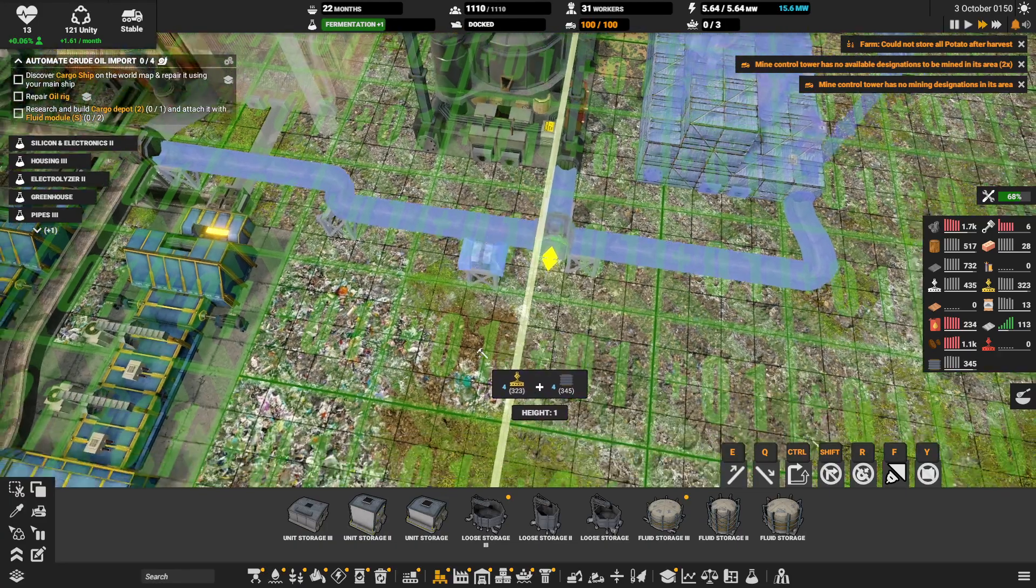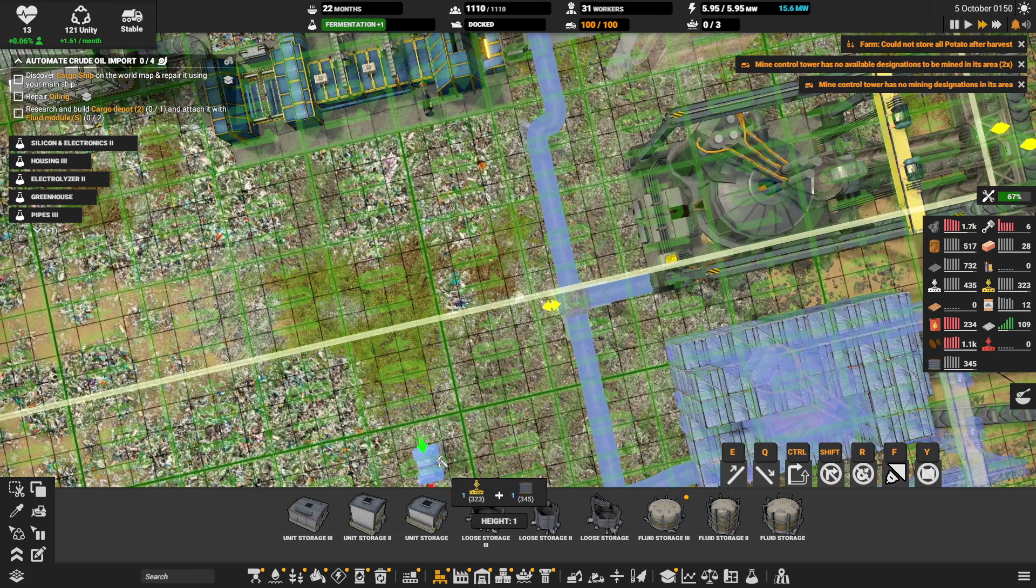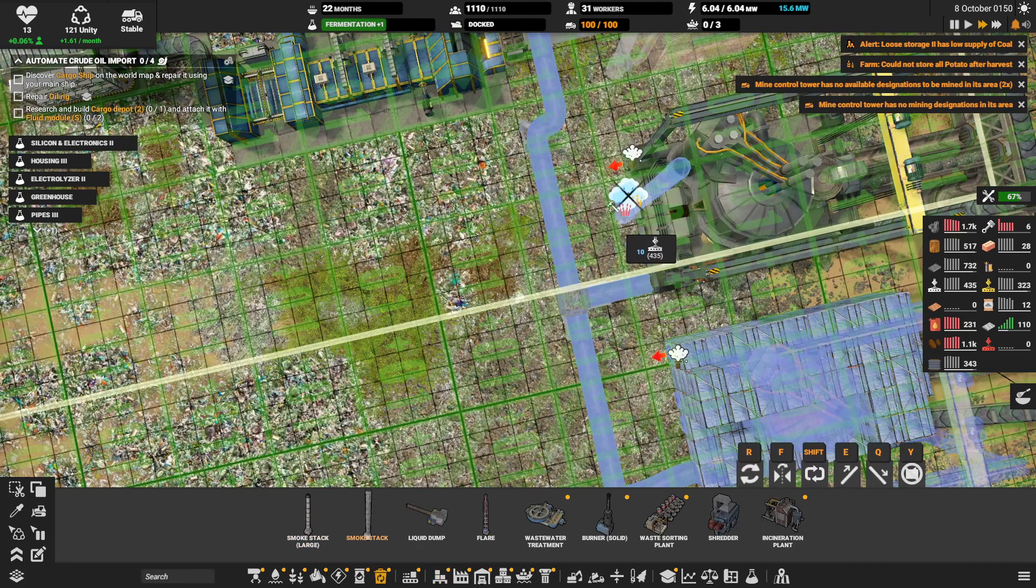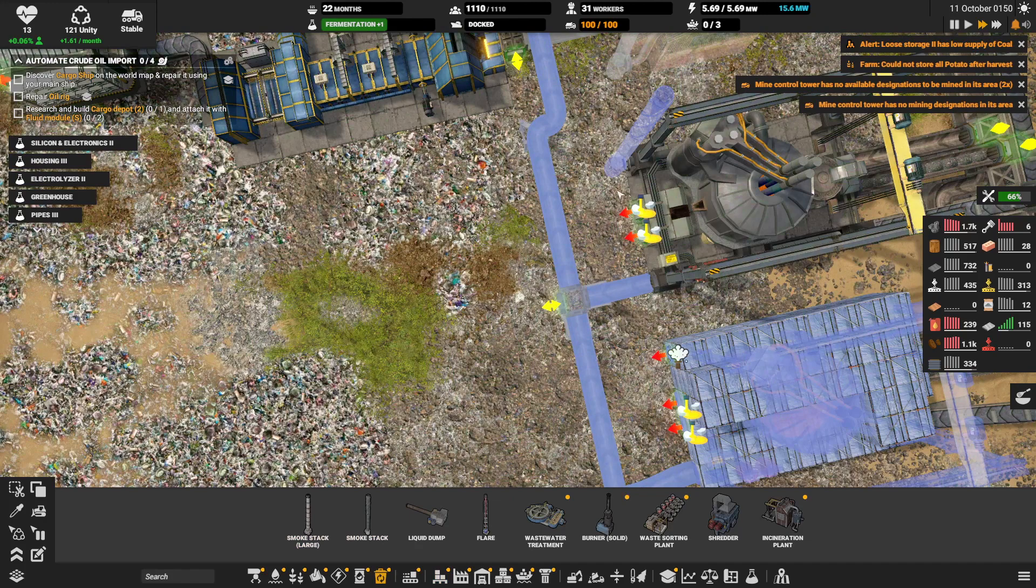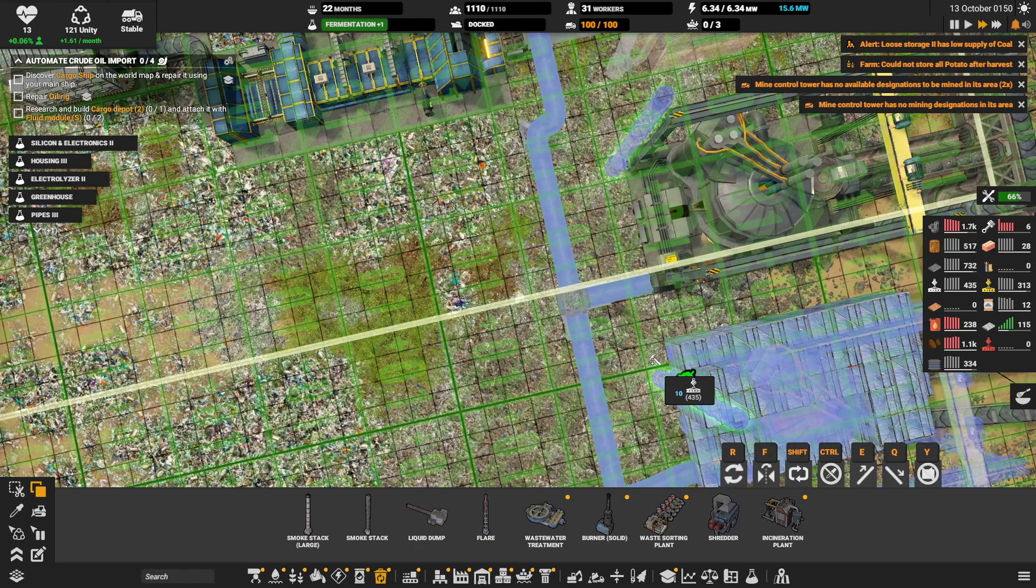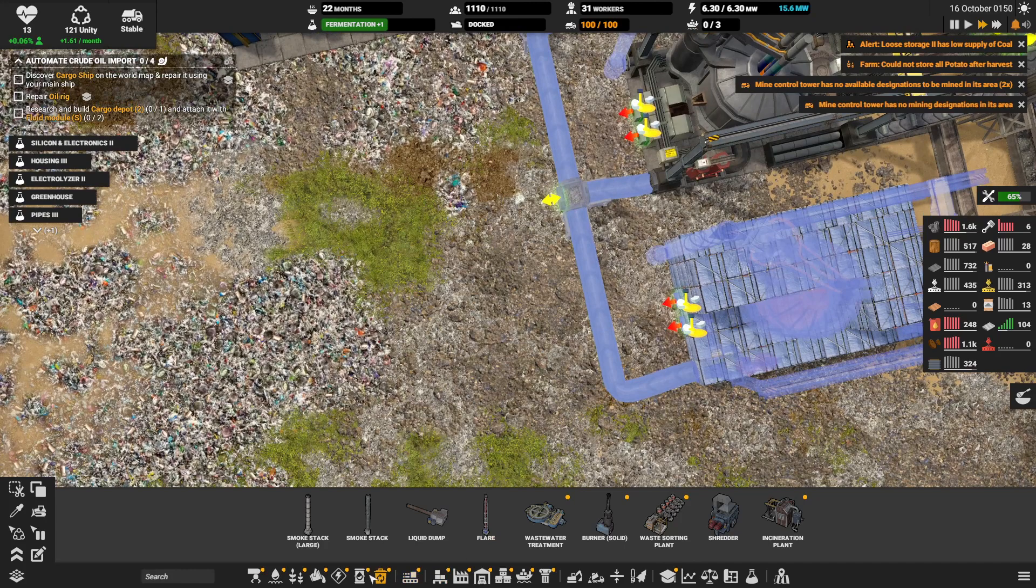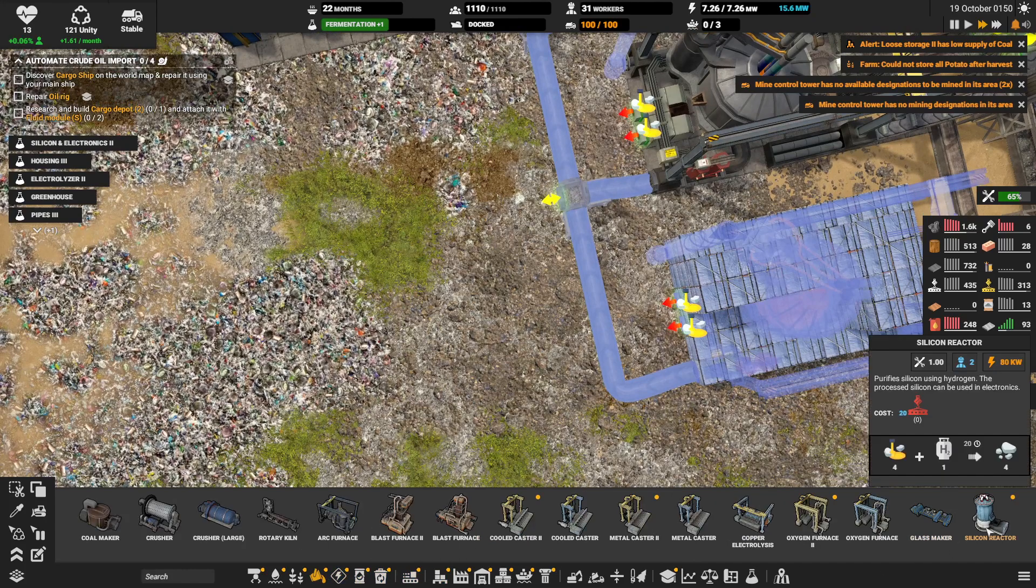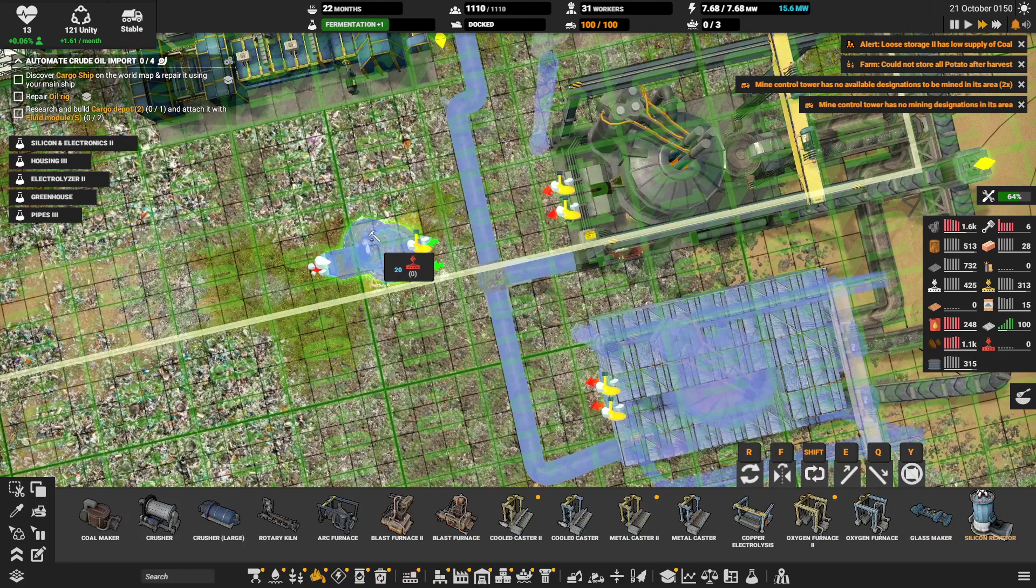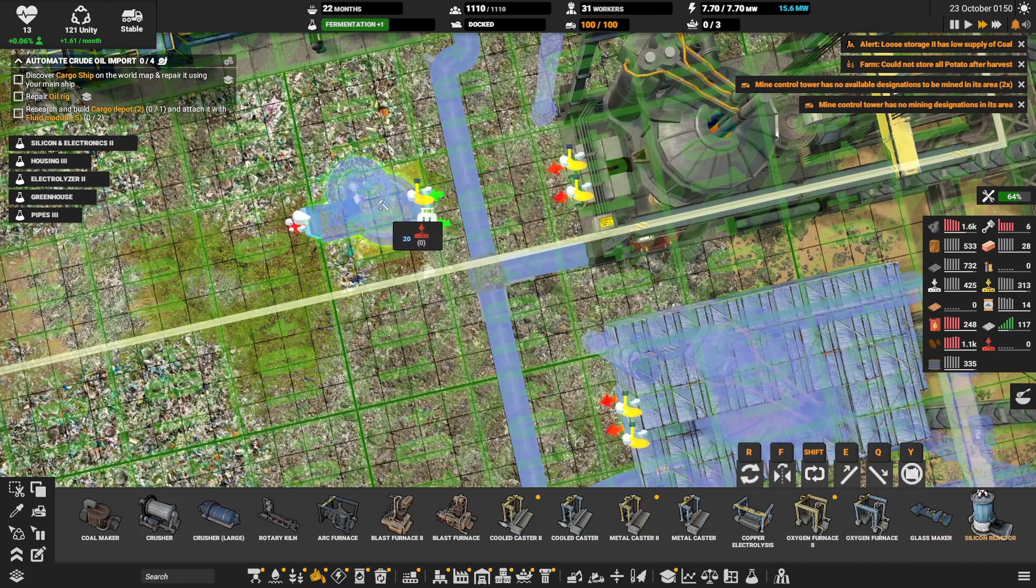Okay that's what I want. And smoke stacks there. Let's do it before I forget. And finally the silicon reactors, we need two of these.